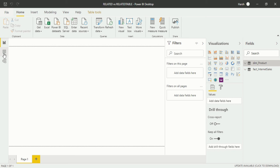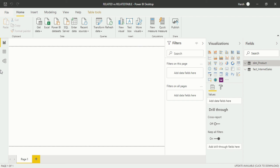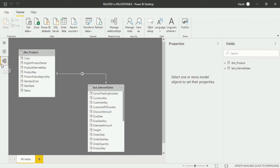In this interface we have three views: Report view for visualization, Data view, and Model view. Now, before going any further, there must be a relationship between the two tables, otherwise the Related and RelatedTable functions won't work. If I go into the Model view, you will see there is a relationship present. So now we can use the Related and RelatedTable functions.